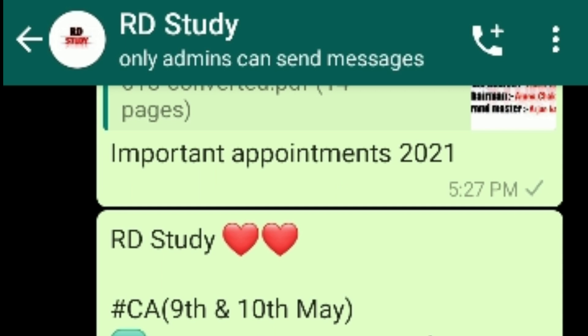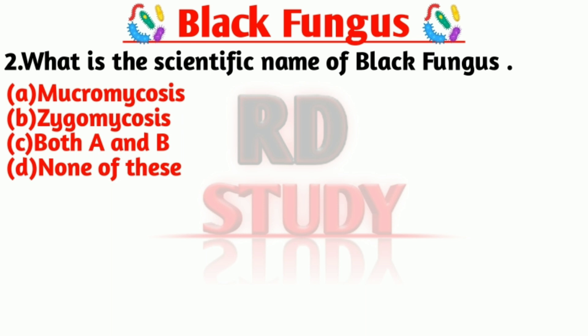Our second question is: what is the scientific name of black fungus? The answer is option A — Mucormycosis. Mucormycosis is the scientific name of black fungus.